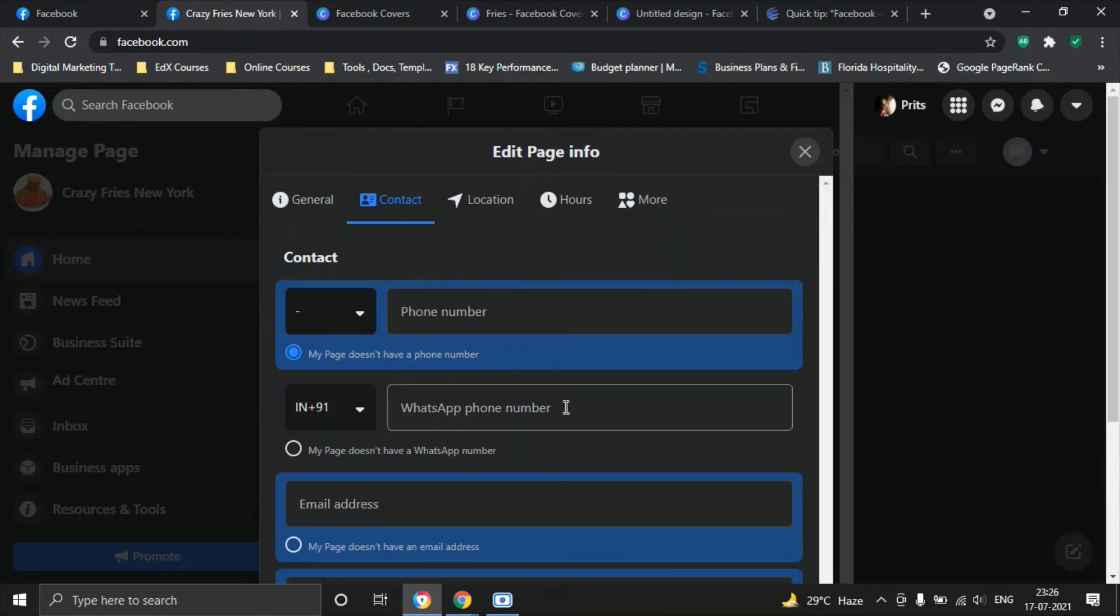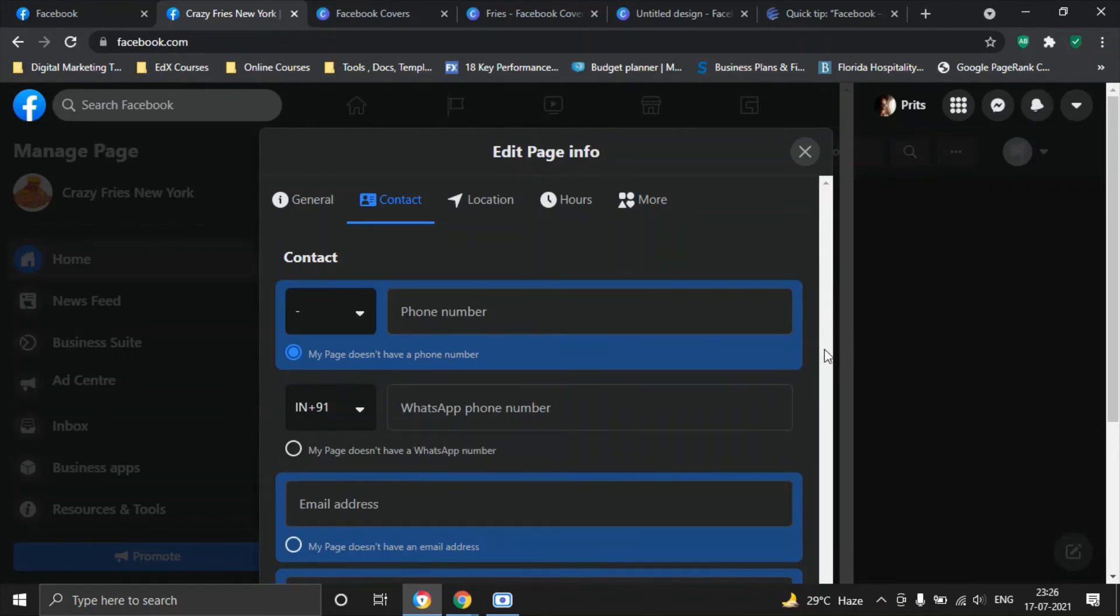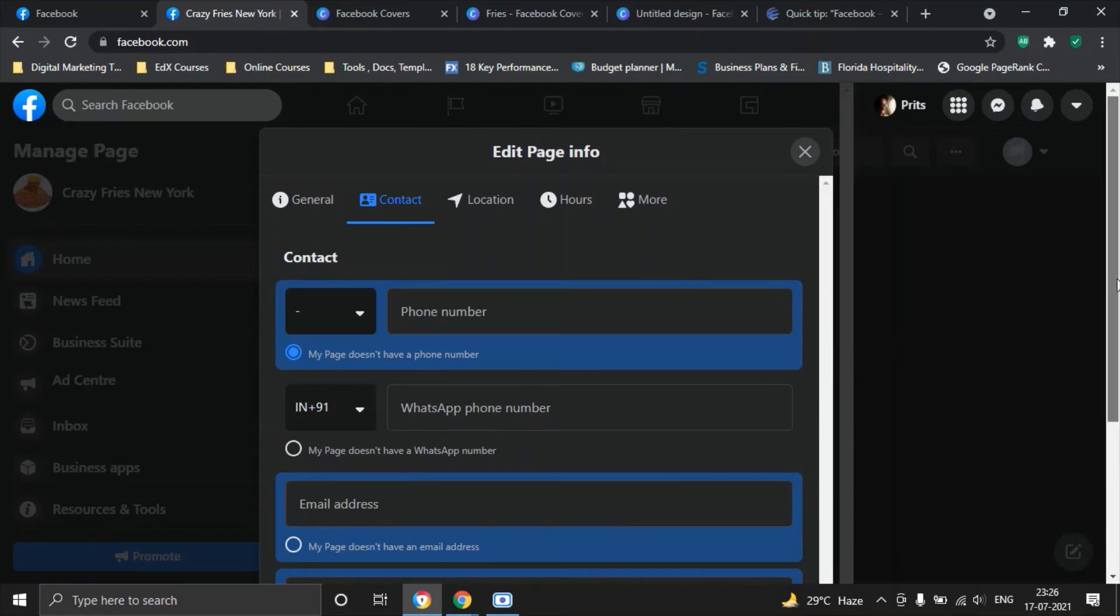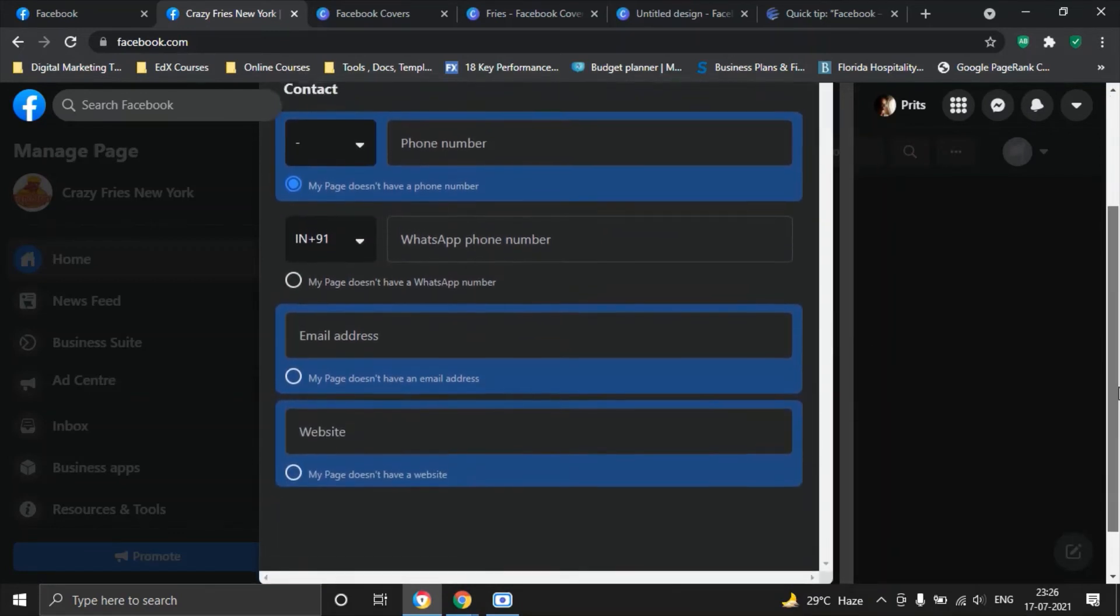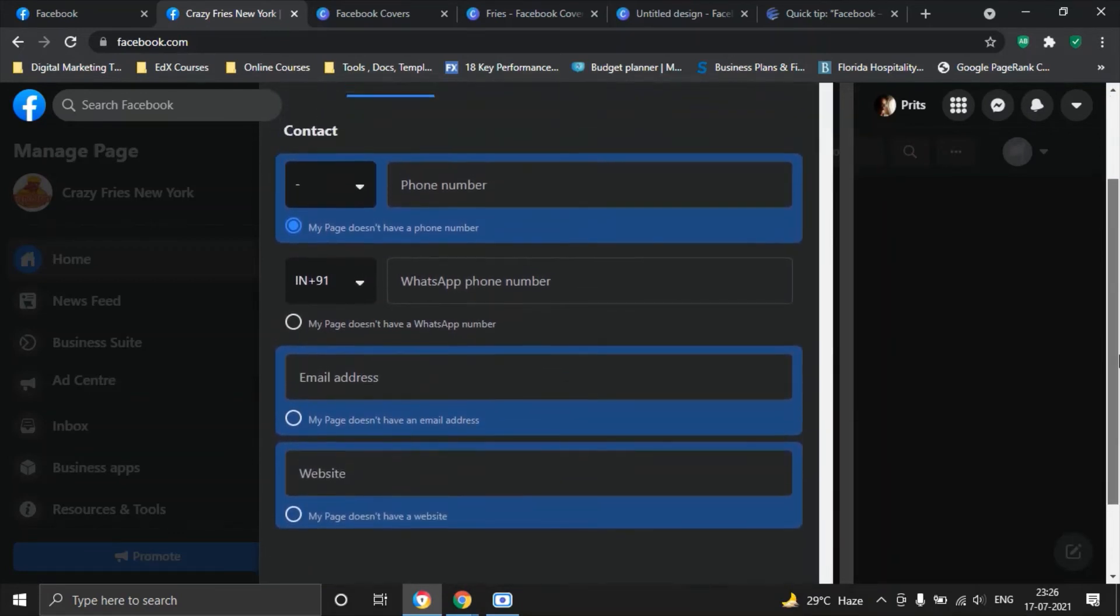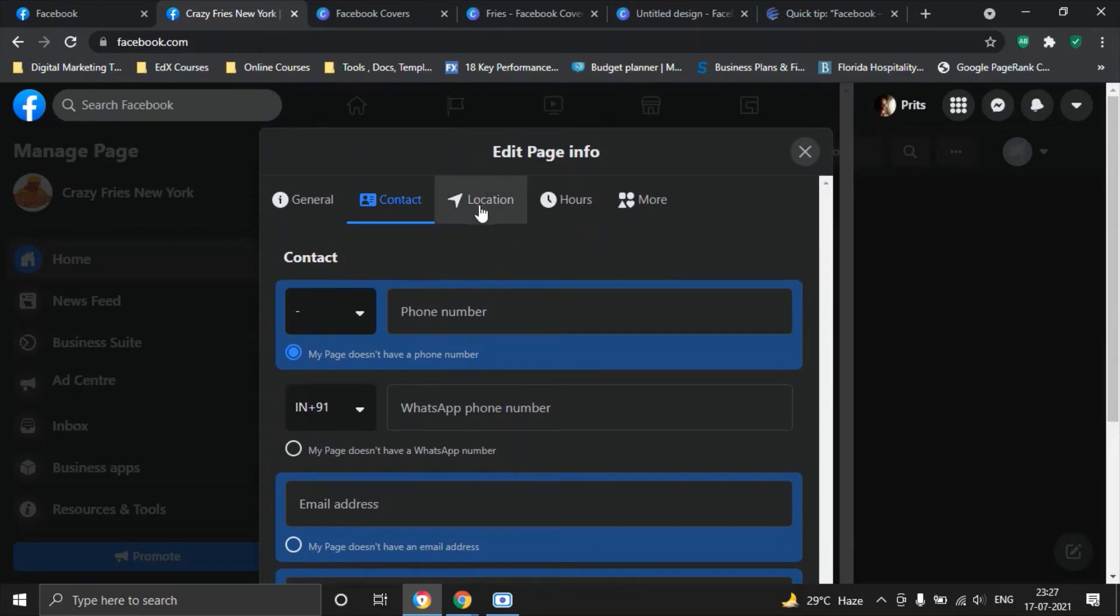You can also select a contact or you can say my page doesn't have a phone number. If you click on this radio button it automatically saves changes and you do not have to fill in that detail. Also you can add in a WhatsApp number so that people can reach out to you on WhatsApp if they want to make bookings for your restaurant, email address. Make sure that you enter an email address here. Try to fill in all of this information as much as possible along with a website.